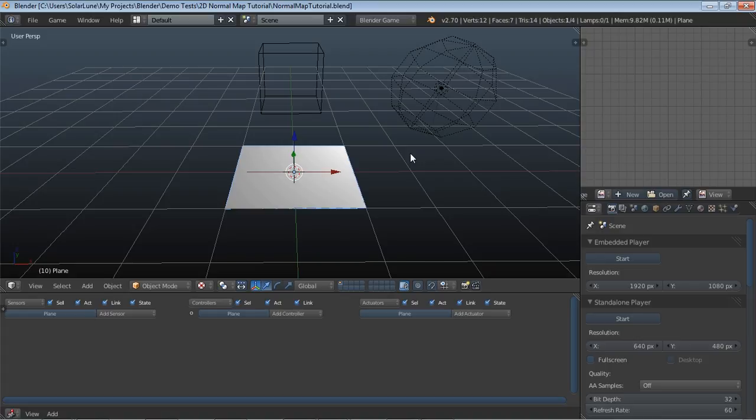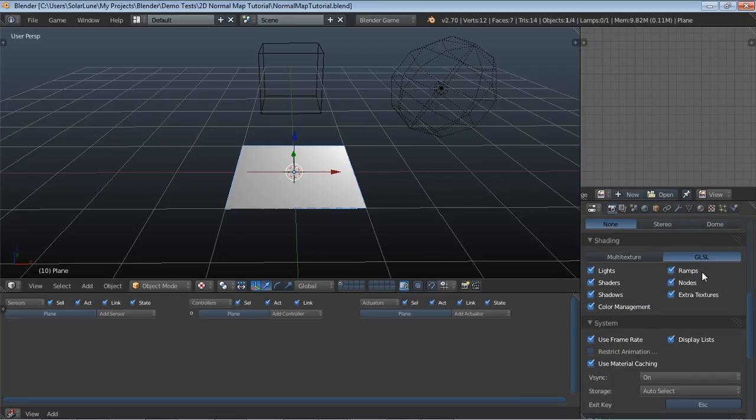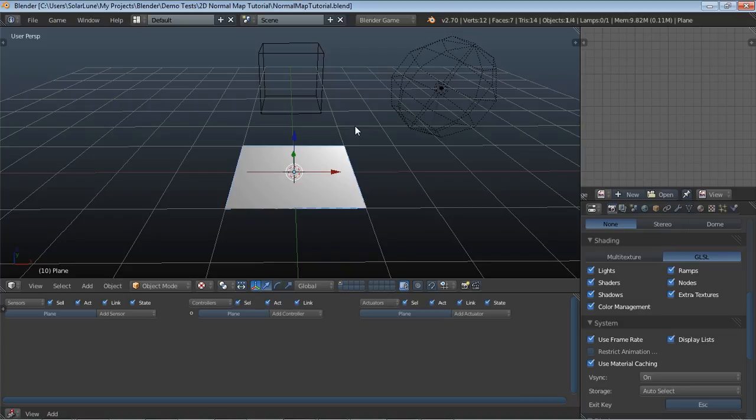That's what we're going to show today. The Blender game engine supports normal mapping. We have GLSL mode selected here. You have to have GLSL enabled and a GLSL capable graphics card to take advantage of this.